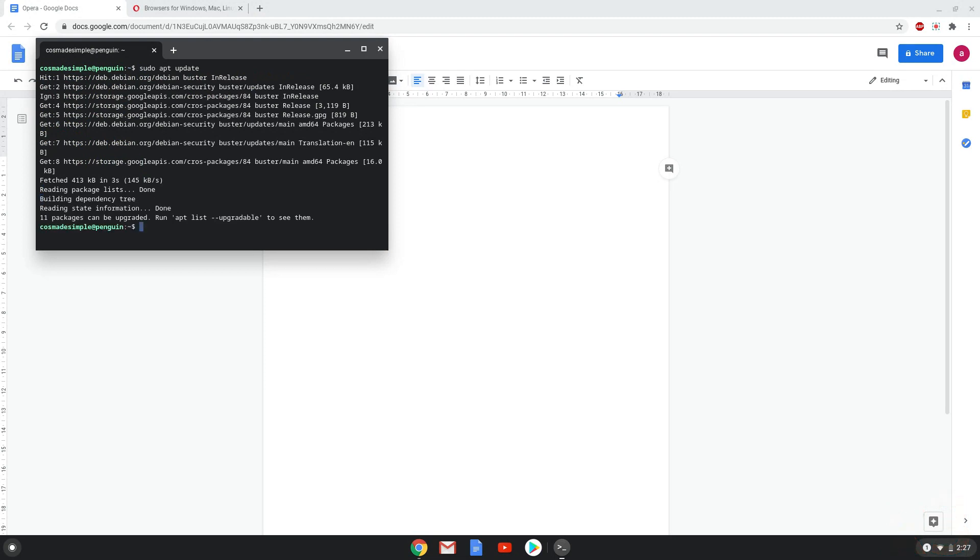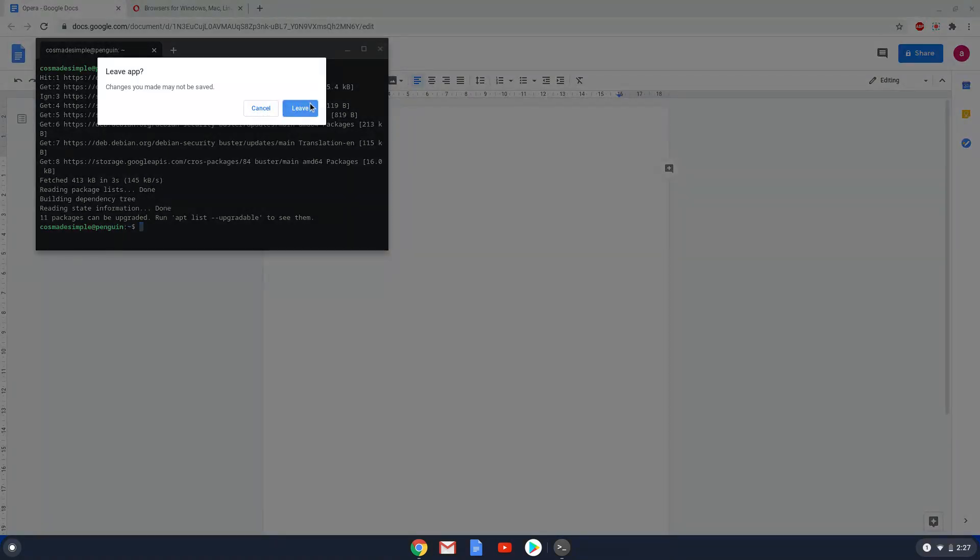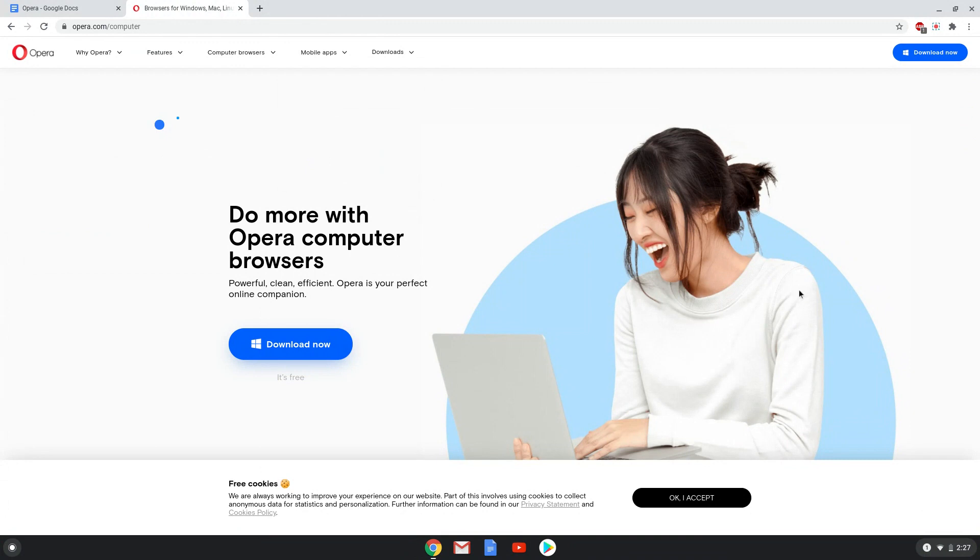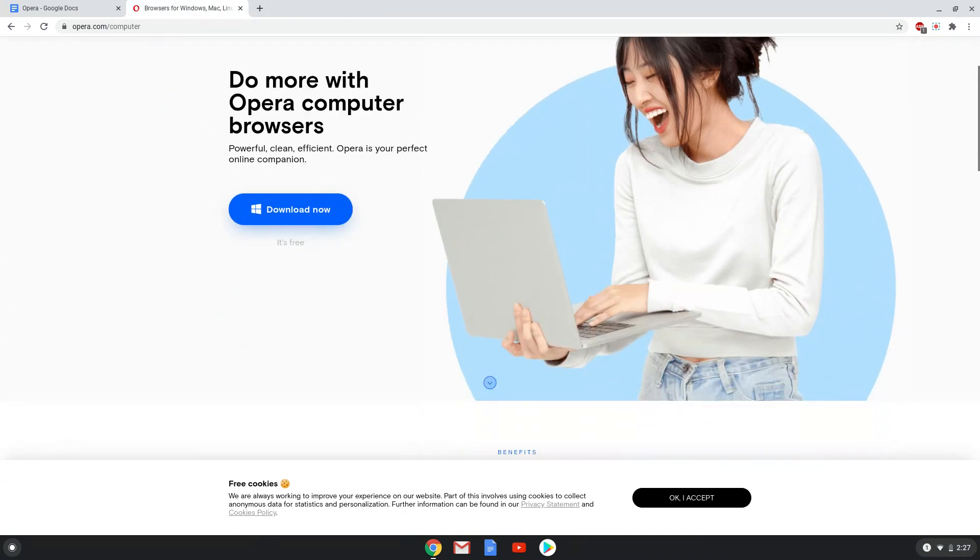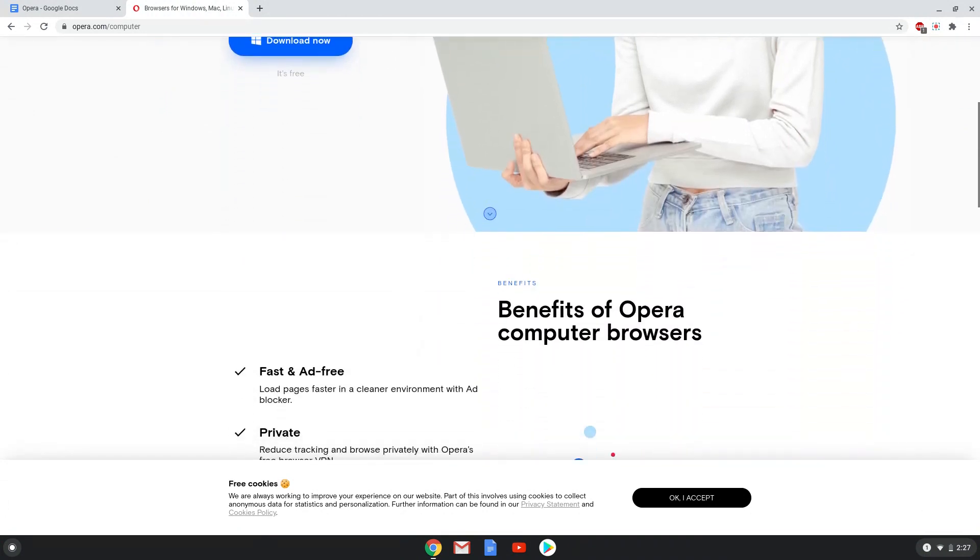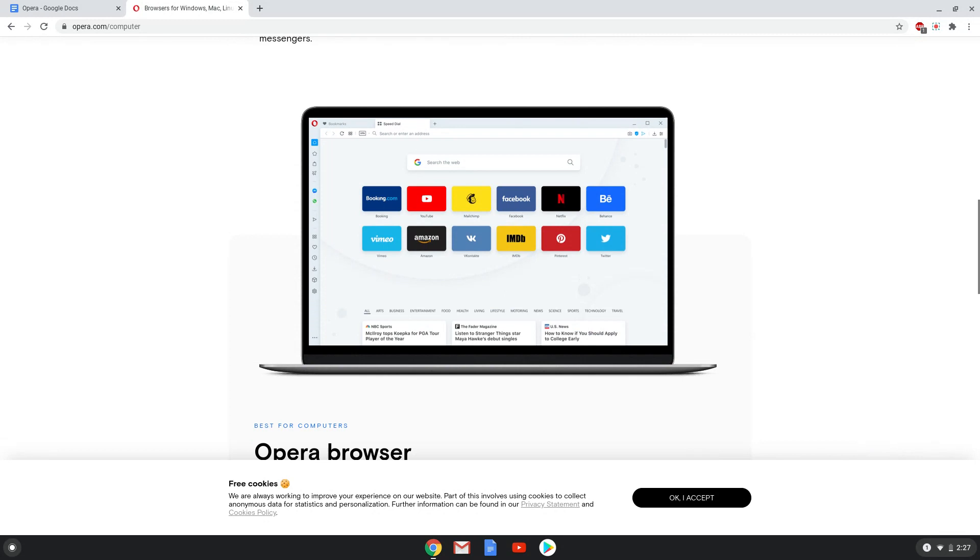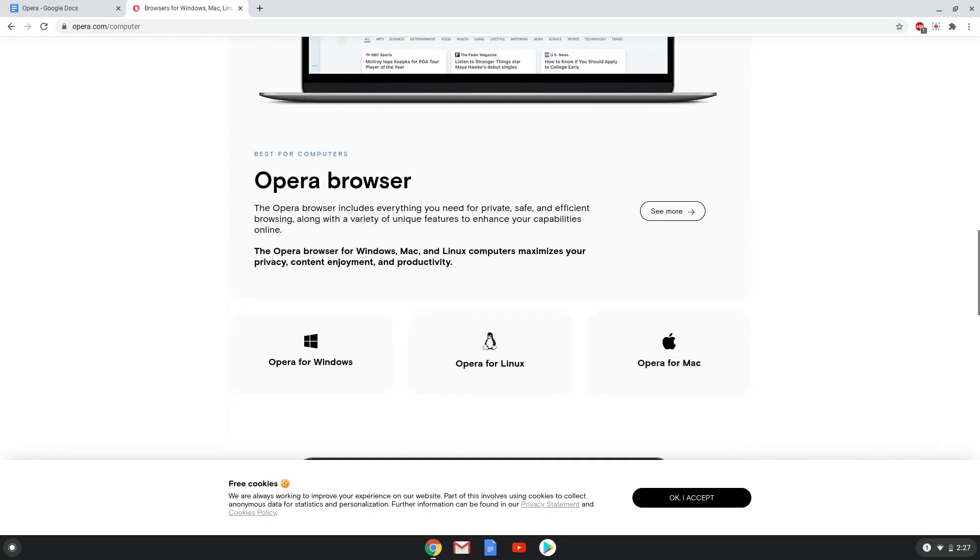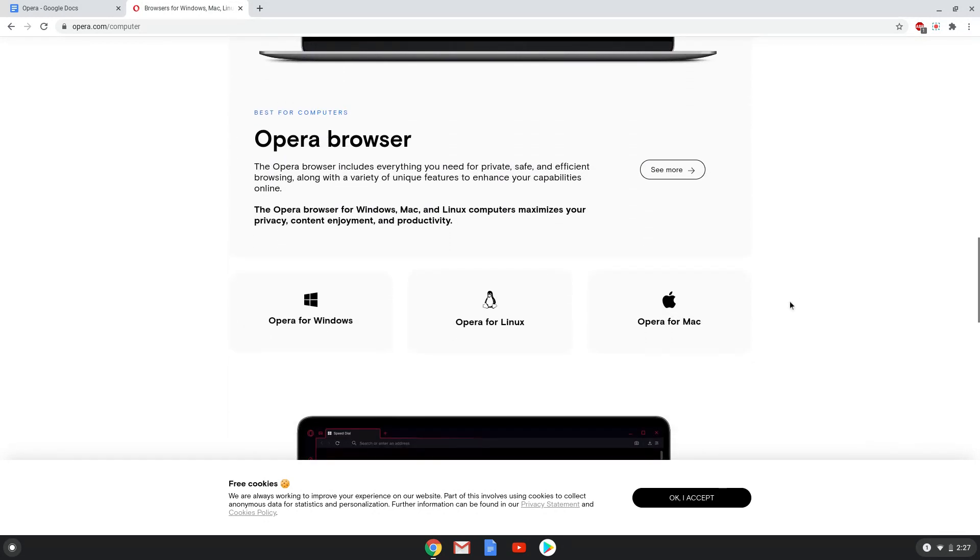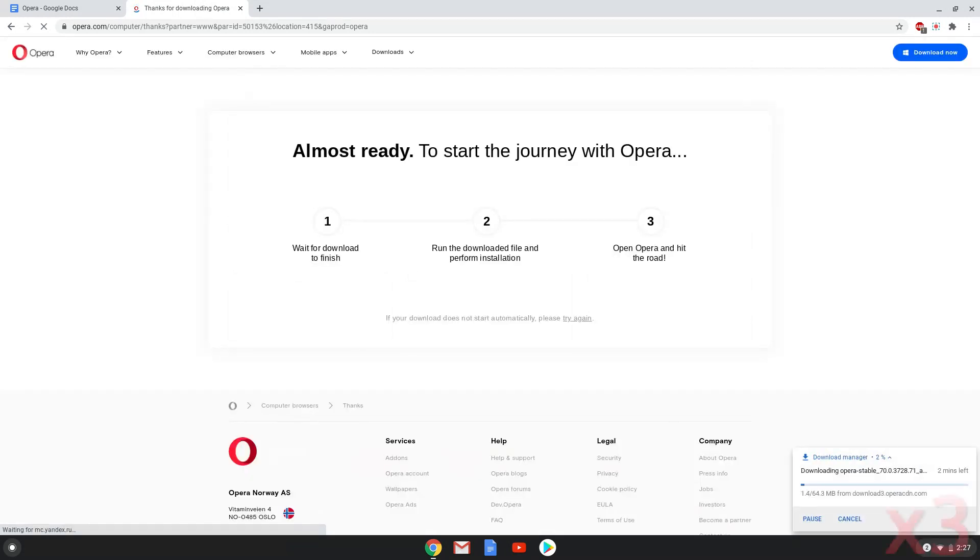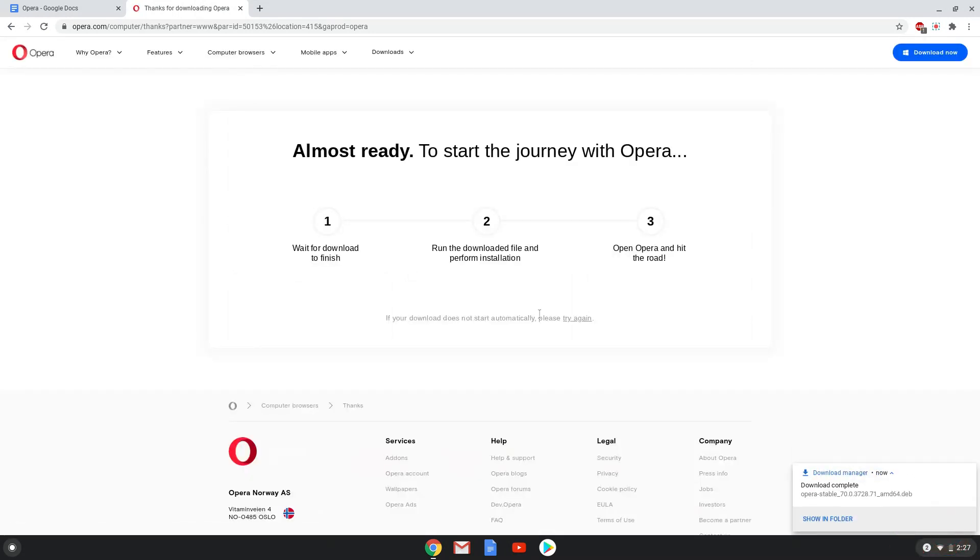Now we will download the Opera Deb installer from the official website. Now we will open the installation package in the file manager.